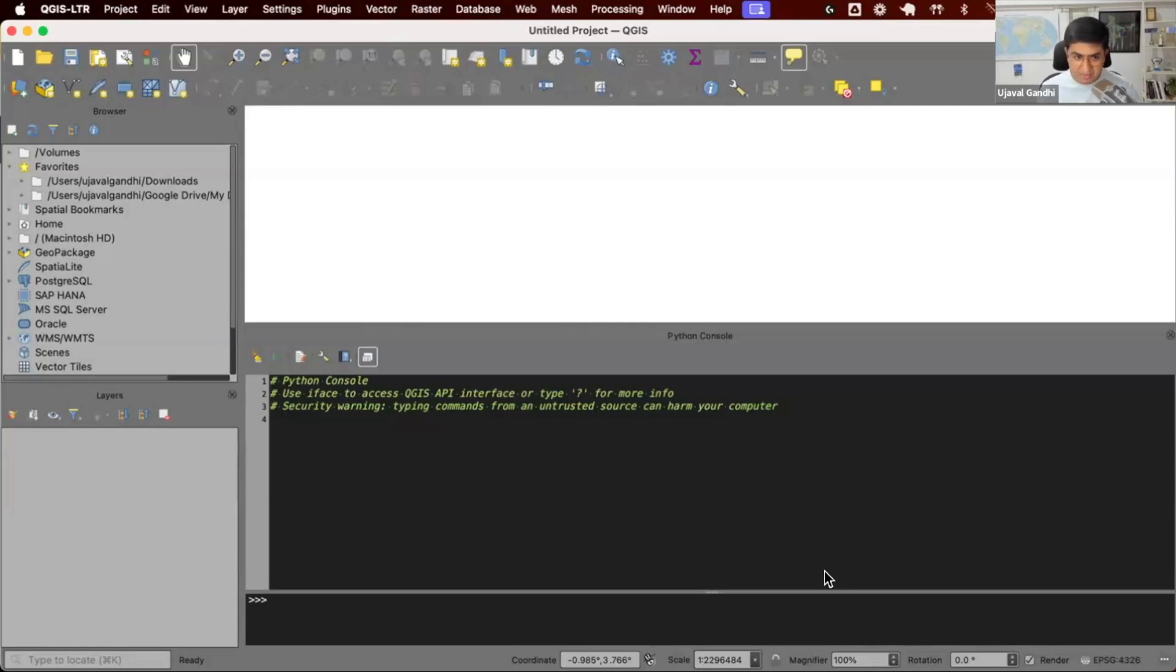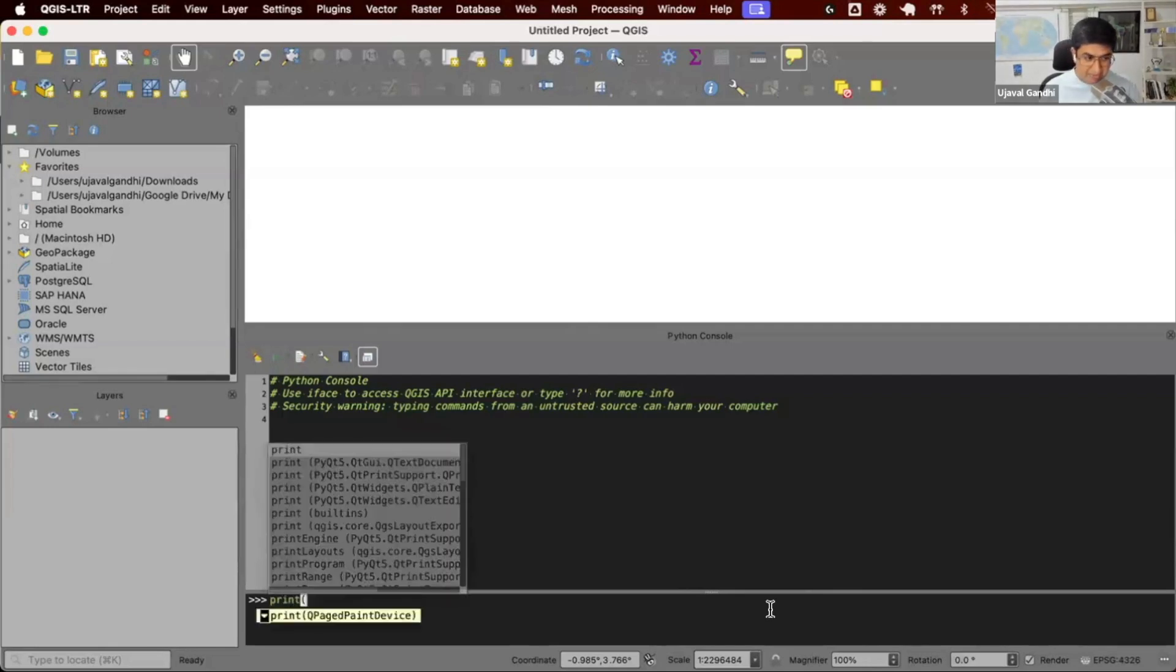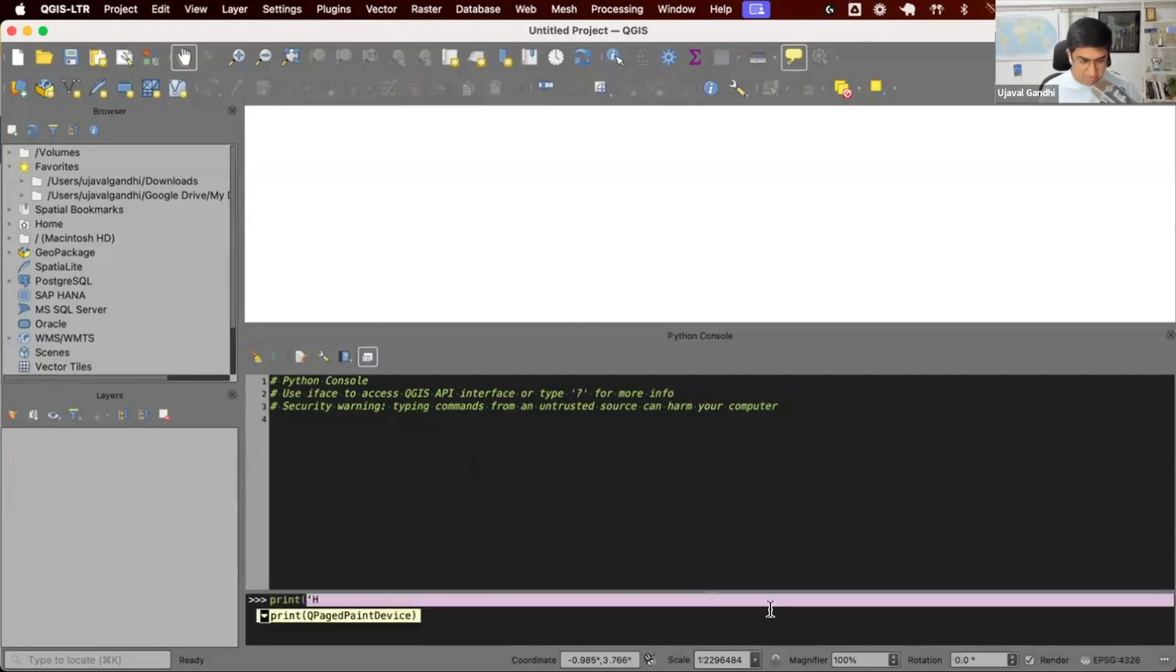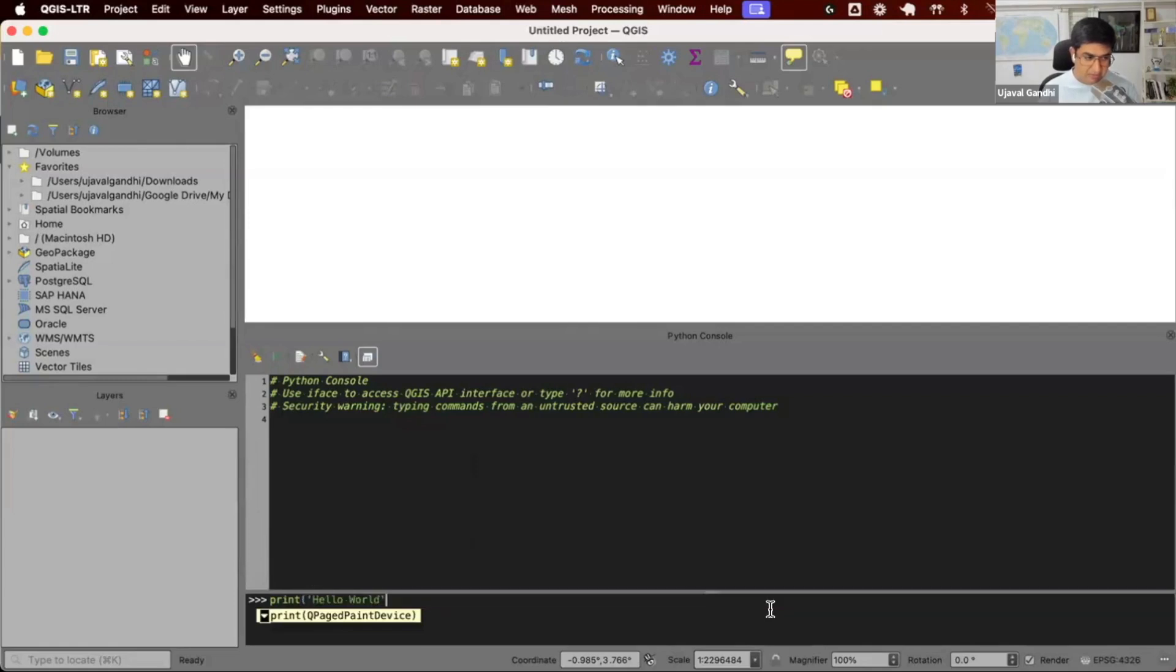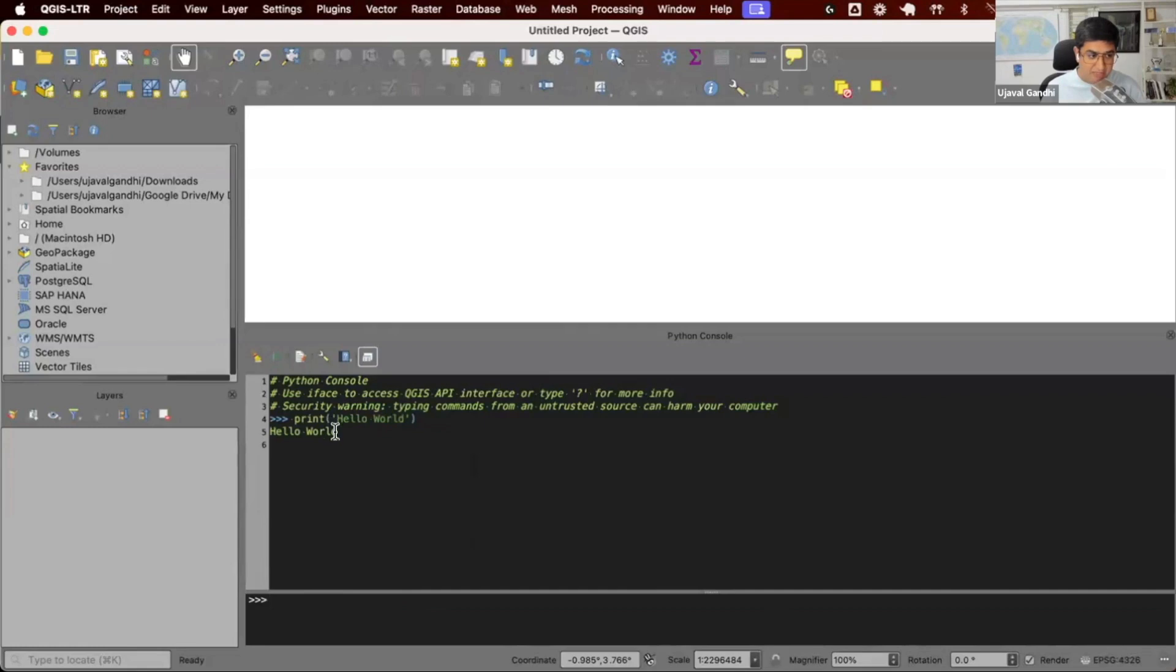Let's see how this works. We have a prompt here where you can type some Python code. Let's learn how to print Hello World. In Python, you can just say print quotes Hello World. You can use single or double quotes. Once you press enter, this will get run by the Python version that QGIS ships with, and you should see Hello World printed on your screen.